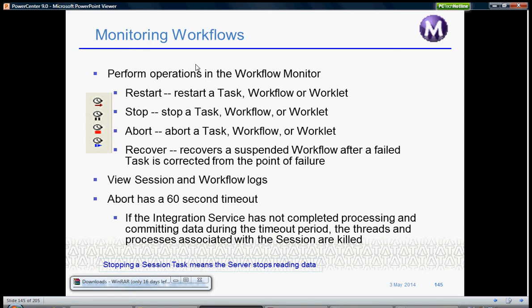You can view the session logs or workflow logs which basically tell you the number of records processed, if it has failed, why it has failed, and reasons for failure.